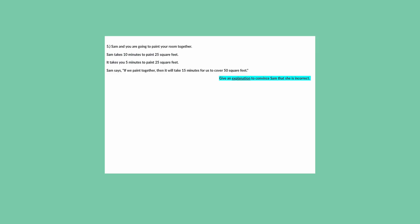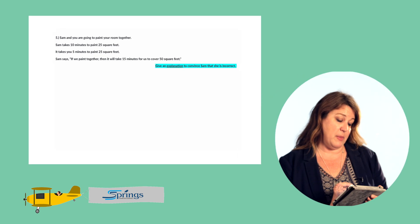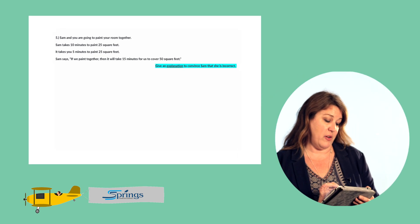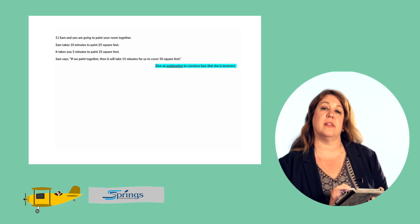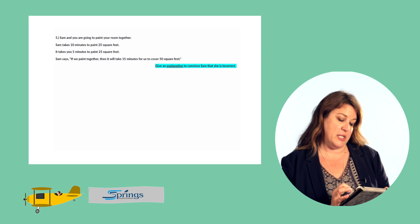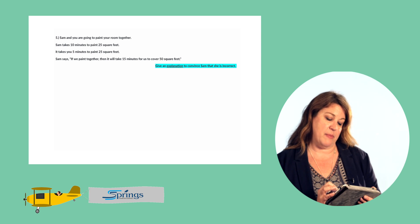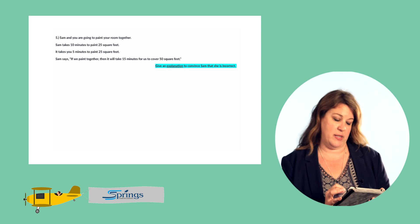Let's take a look at question number four. Sam and you are going to paint your room together. Sam takes 10 minutes to paint 25 square feet. It takes you five minutes to paint 25 square feet. Sam says if we paint together then it will take 15 minutes for us to cover 50 square feet. Give an explanation to convince Sam that she is incorrect.